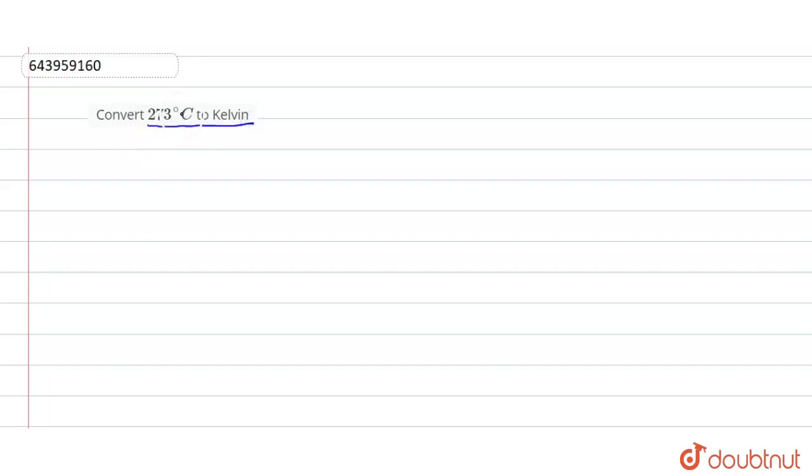This is in degree Celsius. We have to convert it into Kelvin. So what we have the formula?